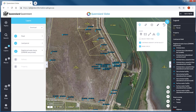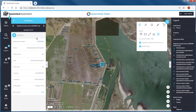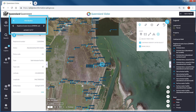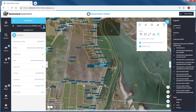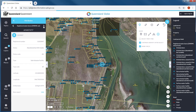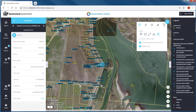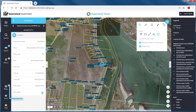Drill down further by clicking through the results to reveal all the information or attributes associated with that feature. Toggle through the attributes panel by selecting the back or forward arrows. As you toggle, the main map window will highlight and zoom to your selected object.